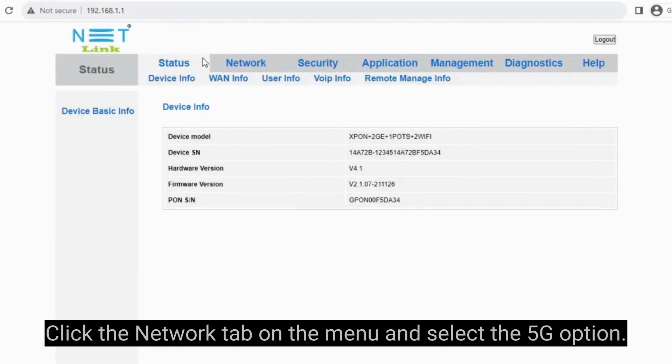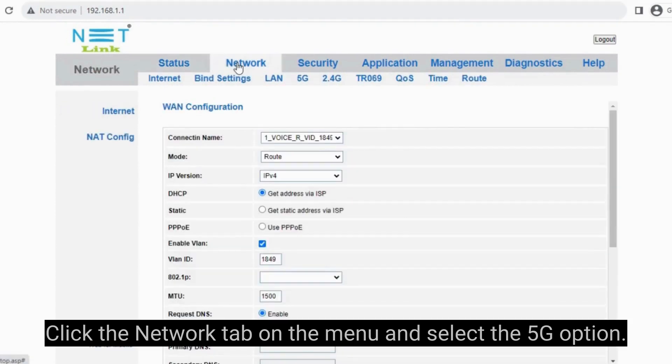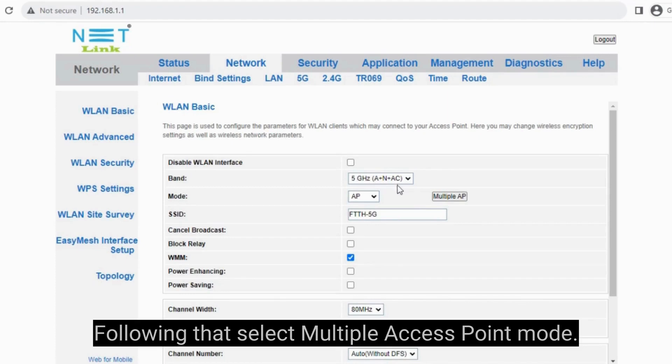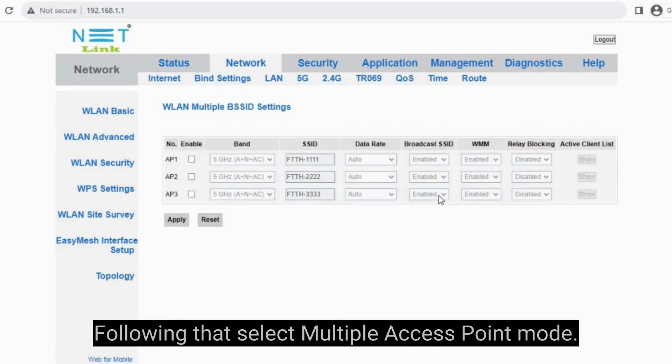Click the Network tab on the menu and select the 5G option. Following that, select multiple access point mode.